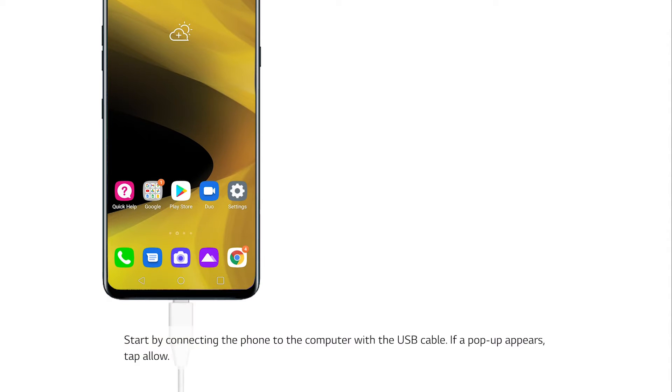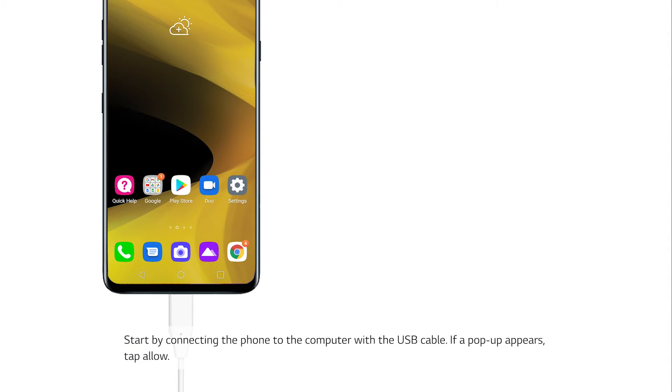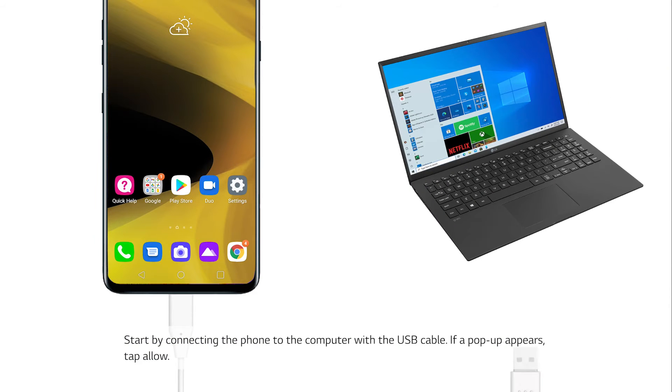Start by connecting the phone to the computer with the USB cable. If a pop-up appears, tap Allow.